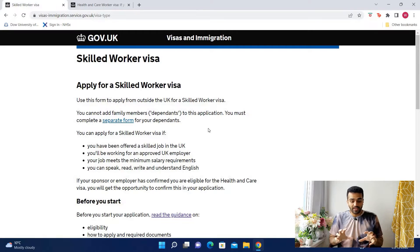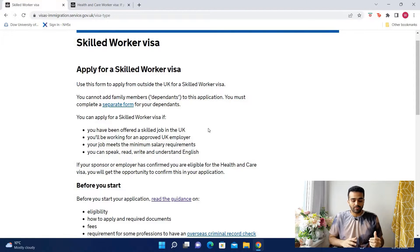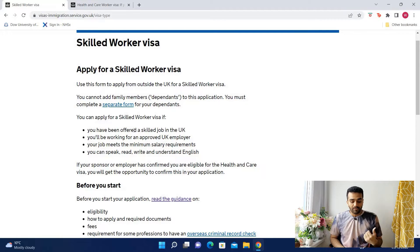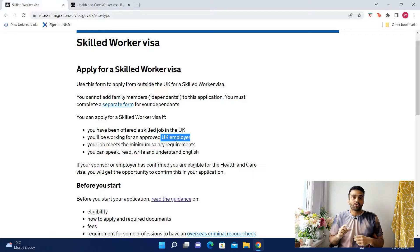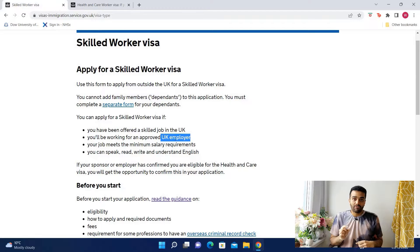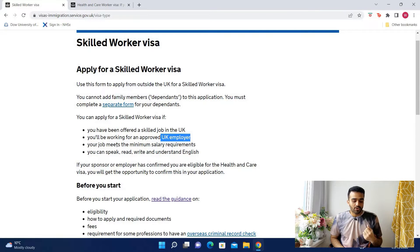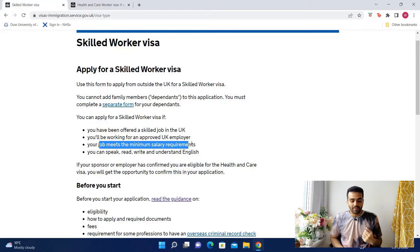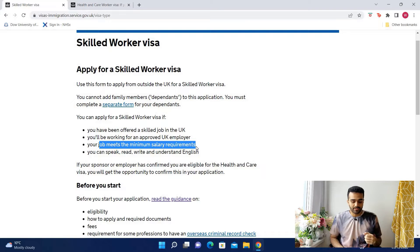Before you officially begin your application process, it's going to give you a disclaimer of who's eligible and what the requirements are to apply for the skilled worker visa. Keep in mind that you should already have been offered a job from a UK employer and therefore should have your COS — the certificate of sponsorship — in hand, because they're going to ask you a lot of questions from that certificate later on. Also, your job should meet a minimum salary requirement. I'll leave a link in the description for you to check out the minimum salary requirements according to occupation code.